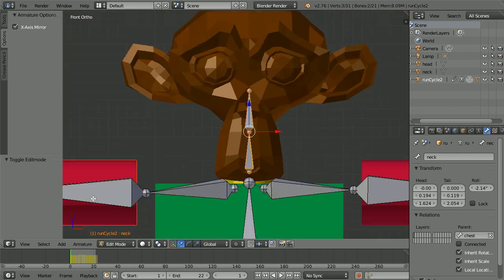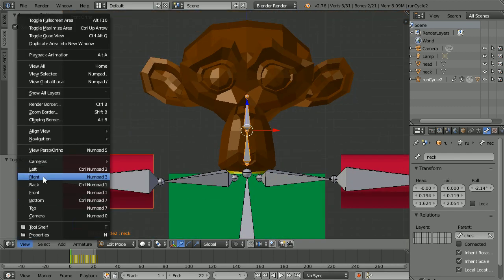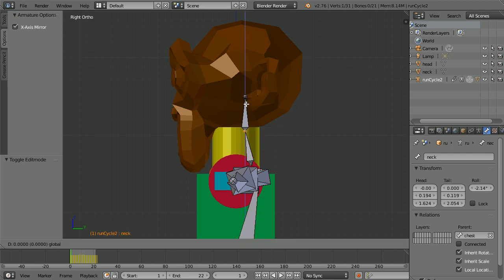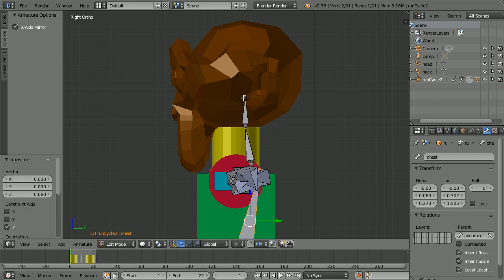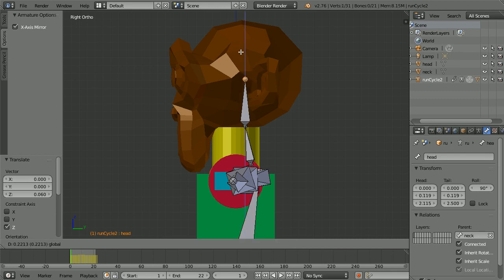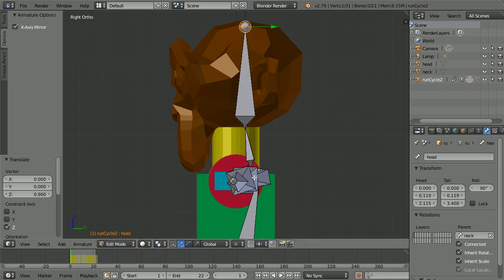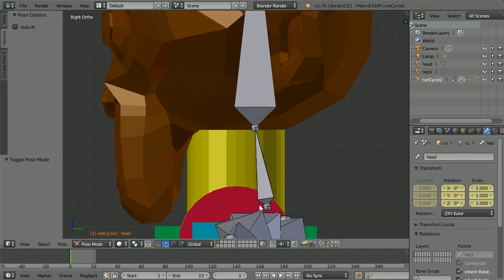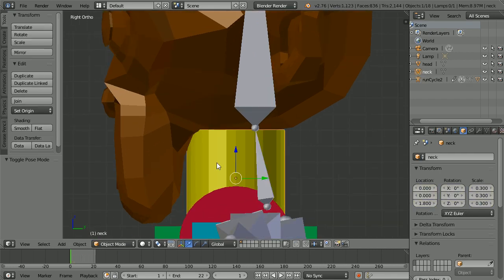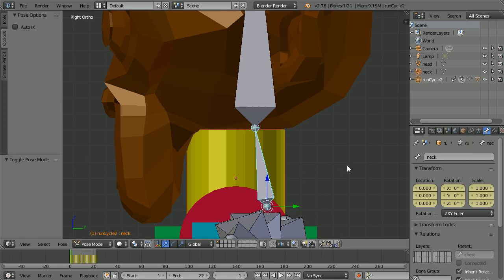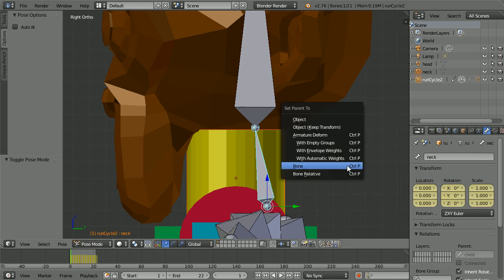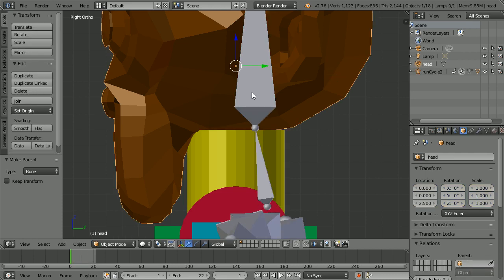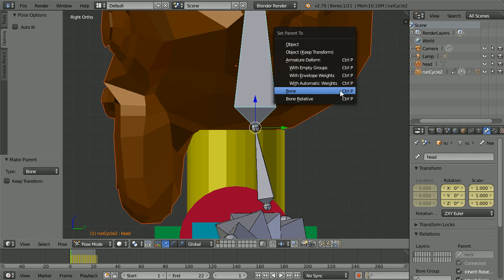Zoom back with the mouse wheel and change the view to the right view. Select the joint and use the tip of the blue arrow to move it up. Select the tail of the head bone and use the tip of the blue arrow to move it up. Go into pose mode and zoom in with the mouse wheel. Select the neck bone, select the neck, hold down shift, select the neck bone, control and P and bone. Select the head bone, select the head, hold down shift, select the head bone, control and P and bone.